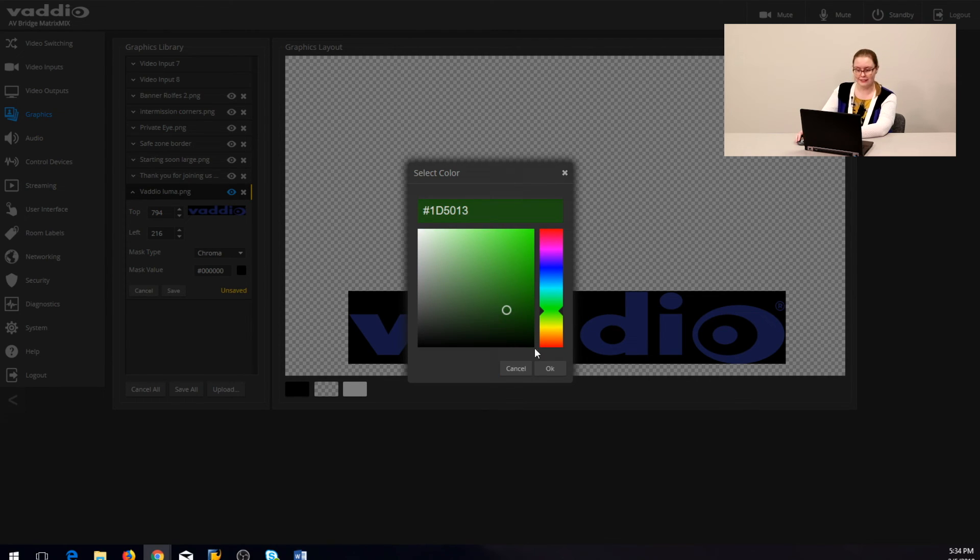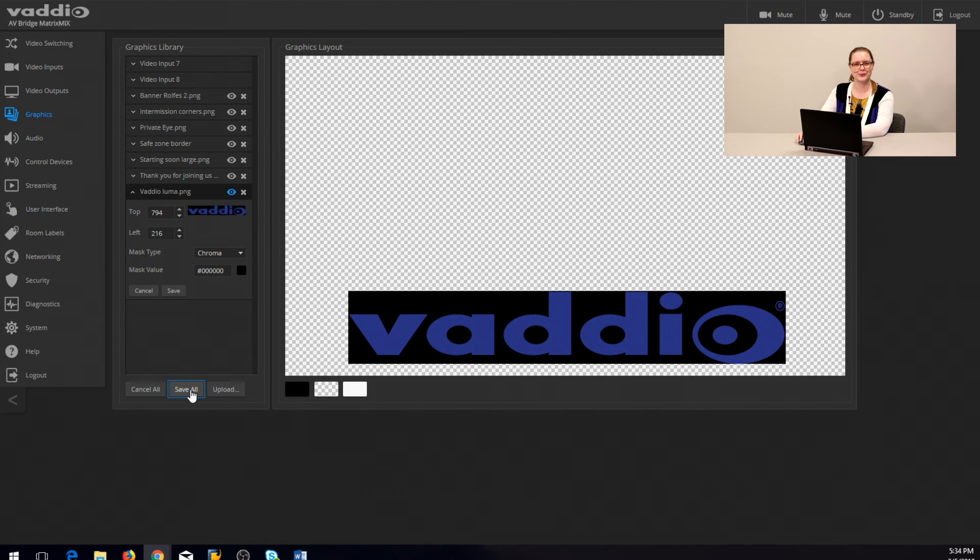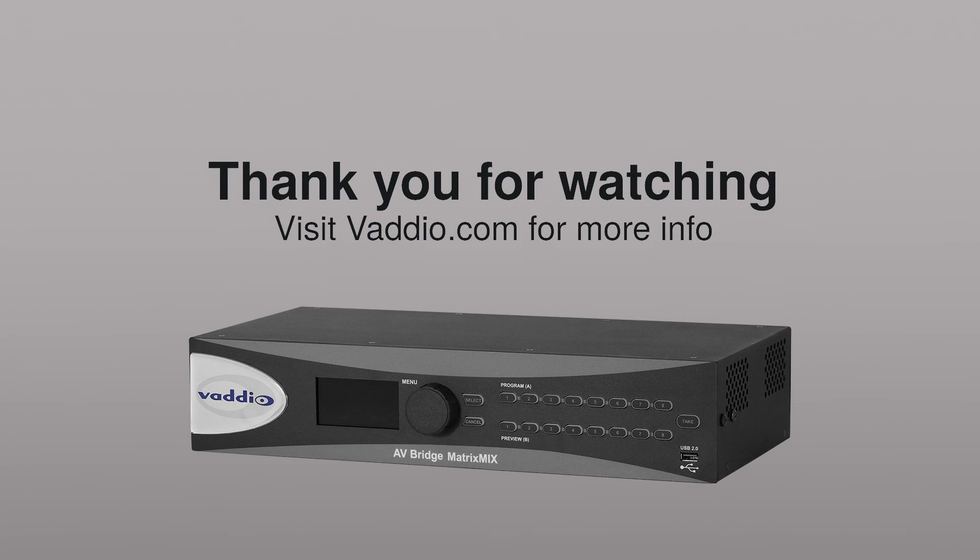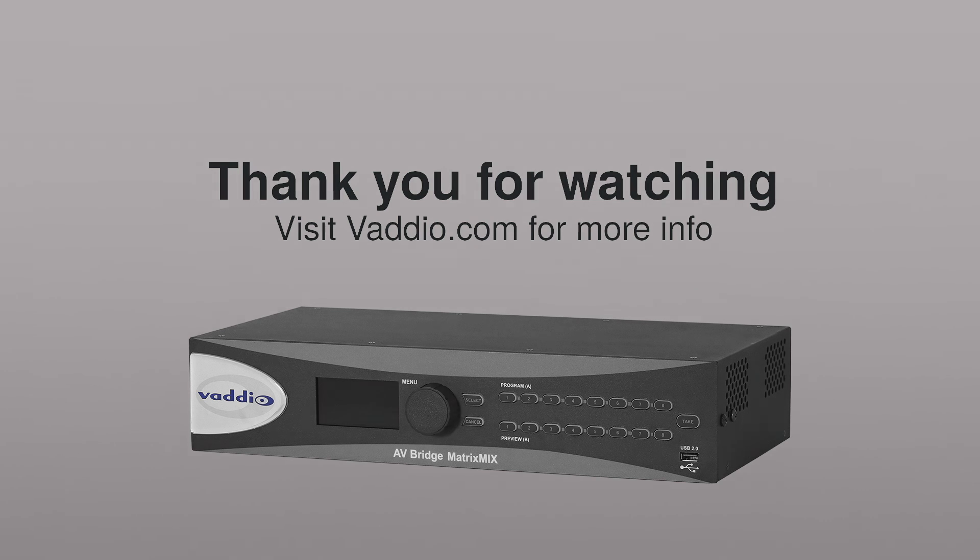All right, so let's save all of our changes and go make some new graphics. Thank you for touring the AV Bridge Matrix Mix's graphics library with me. Join me in the next video where we will be making graphics, and visit vaddio.com for more information about the AV Bridge Matrix Mix.